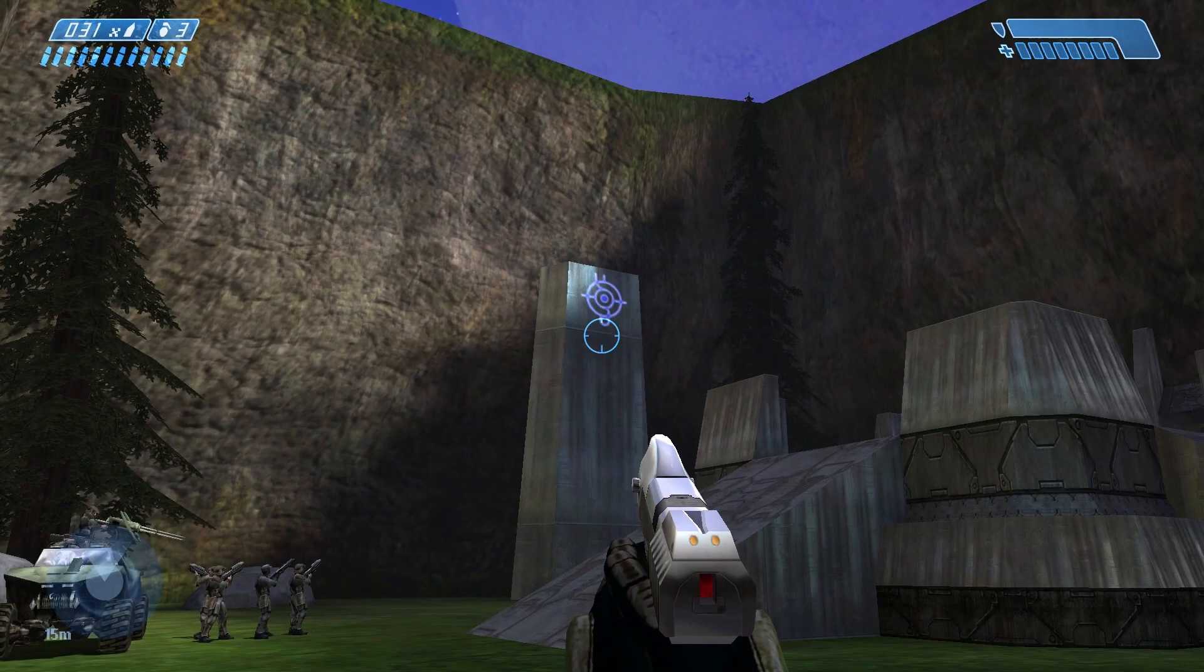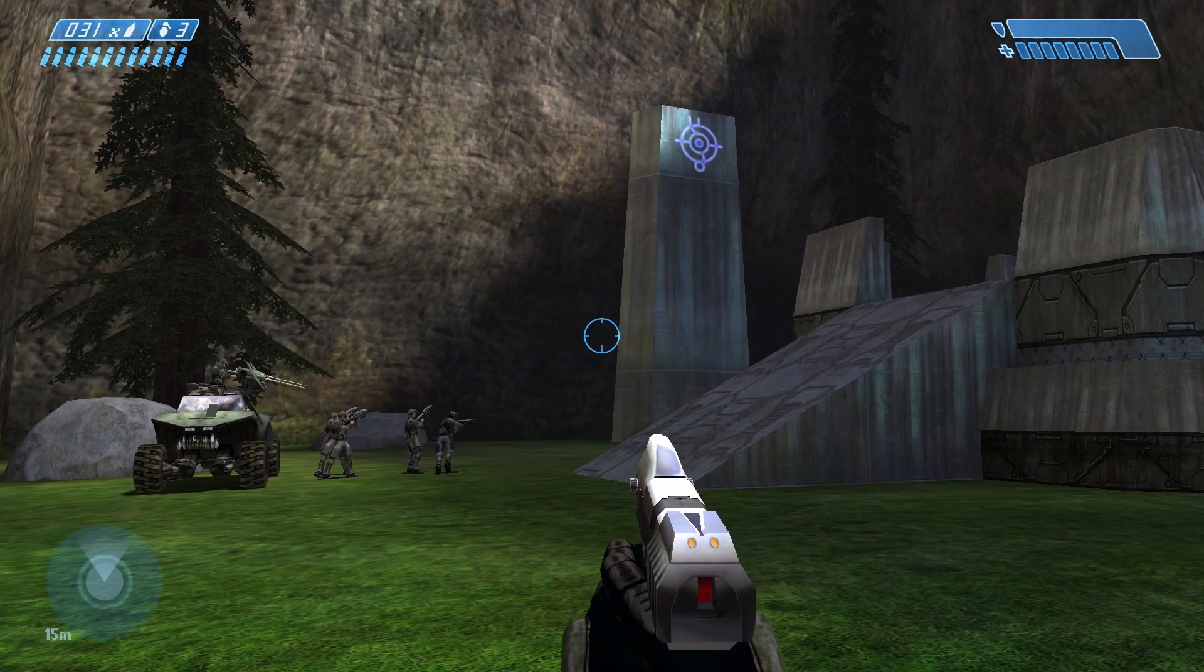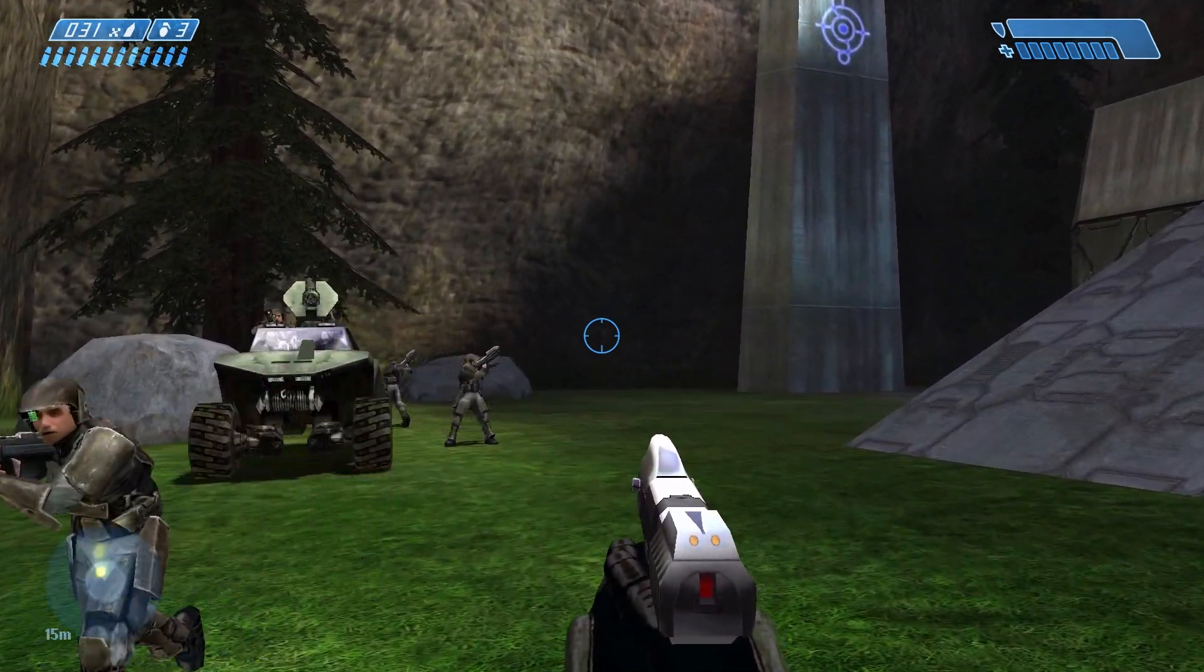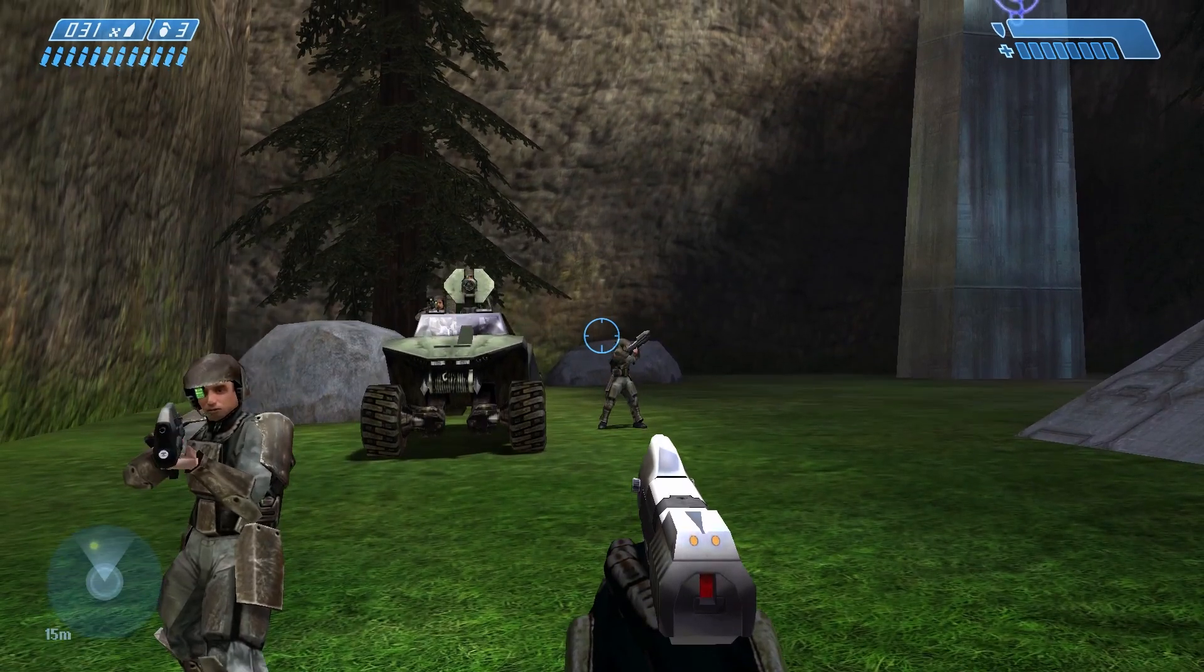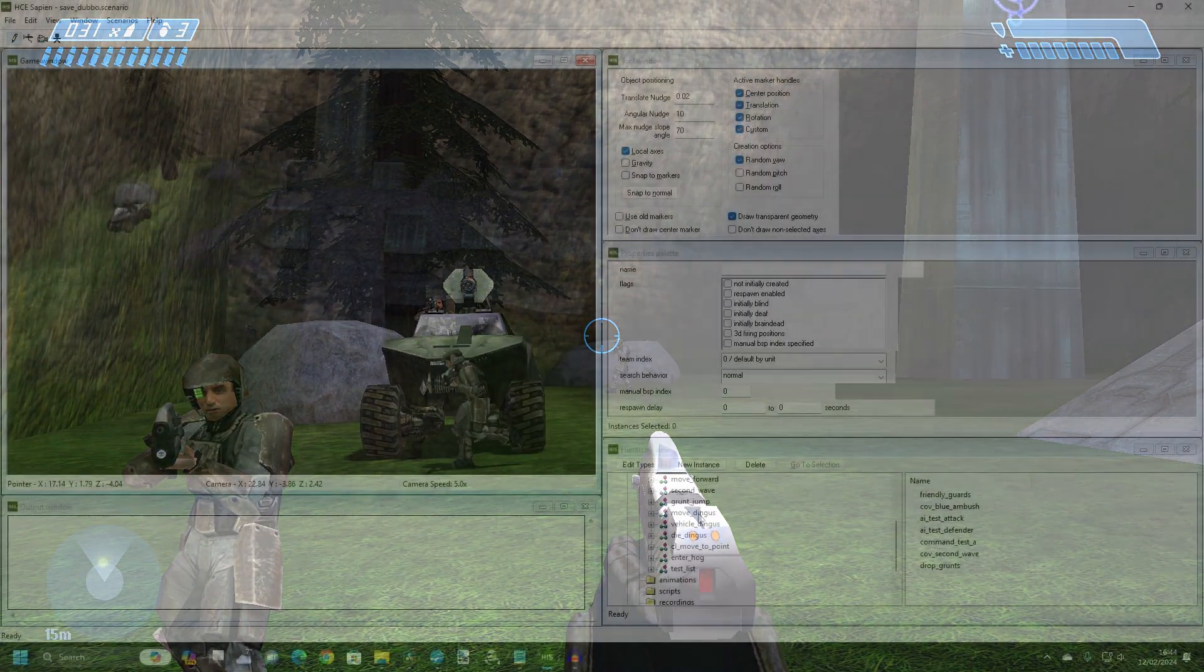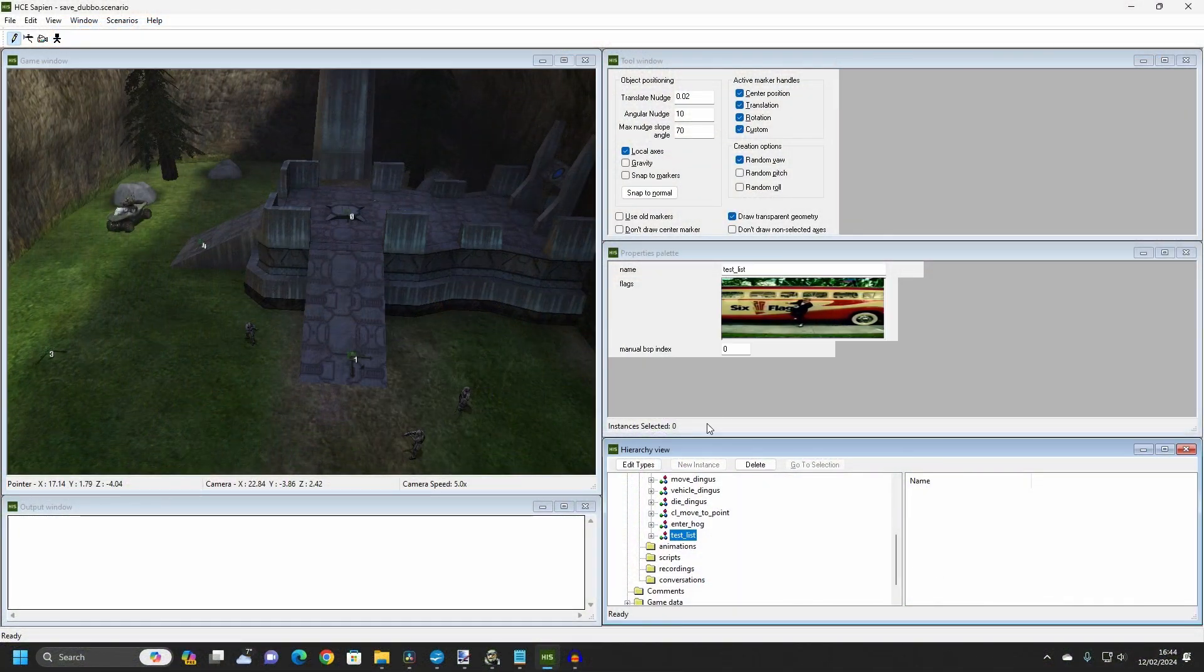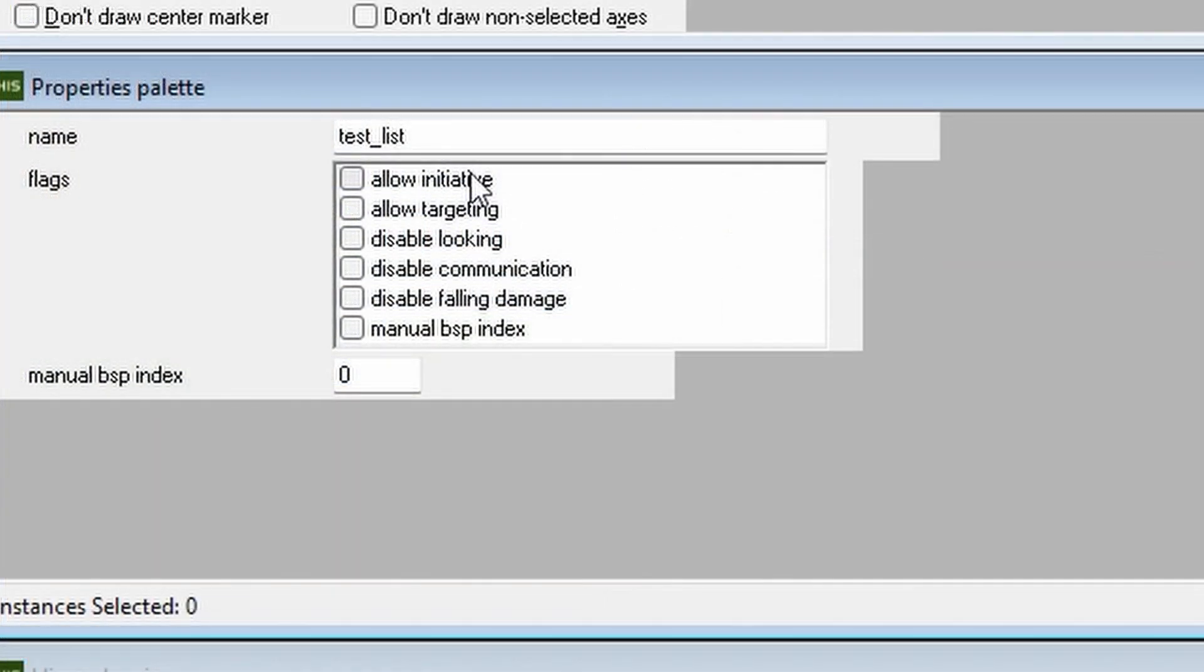As well as providing instructions, a command list can tell AI to follow certain behaviors while they are following the commands. When you select a command list, you will see six flags in the Properties window. The flags do as follows. Allow initiative tells an AI that it can disregard the issued commands under certain conditions,